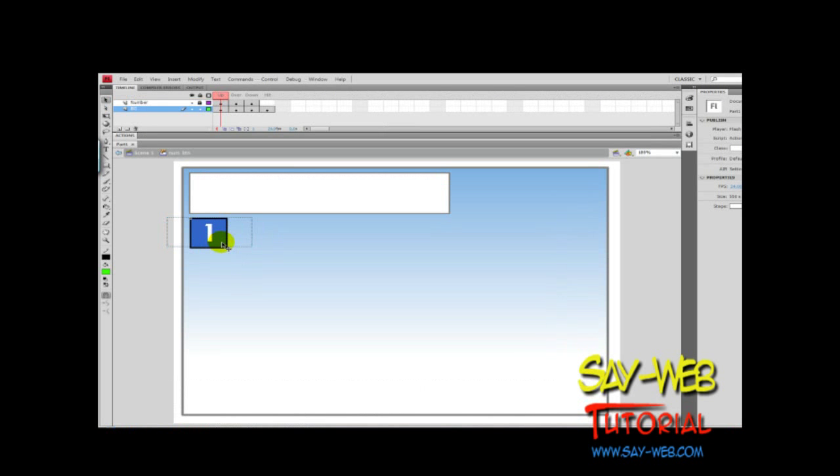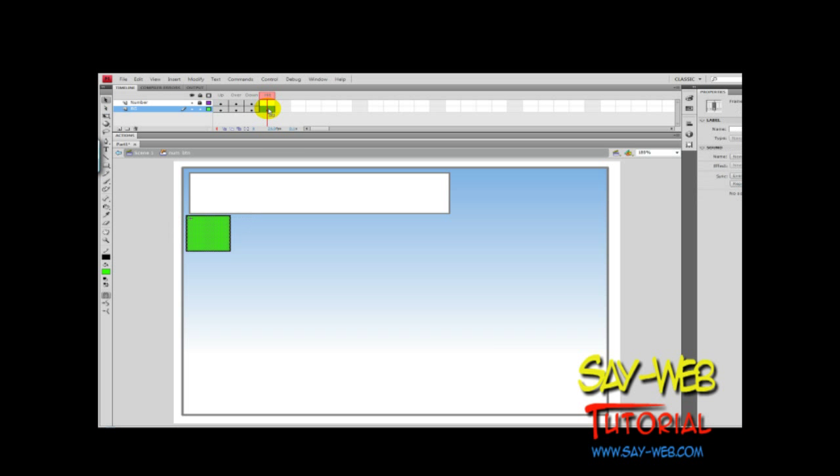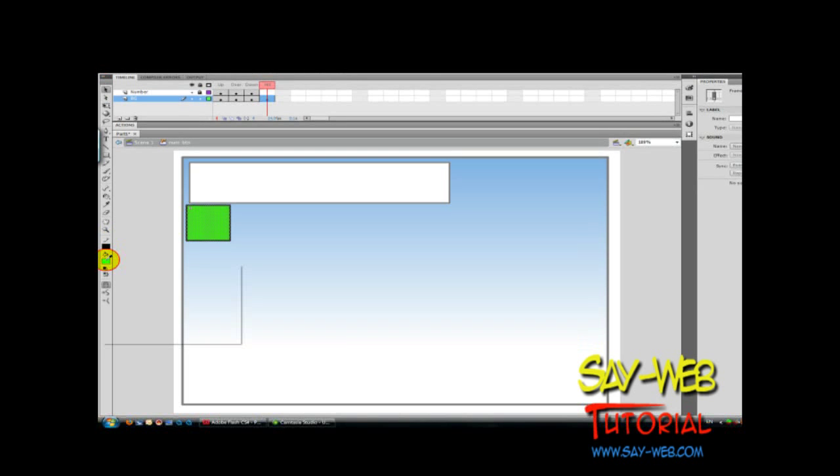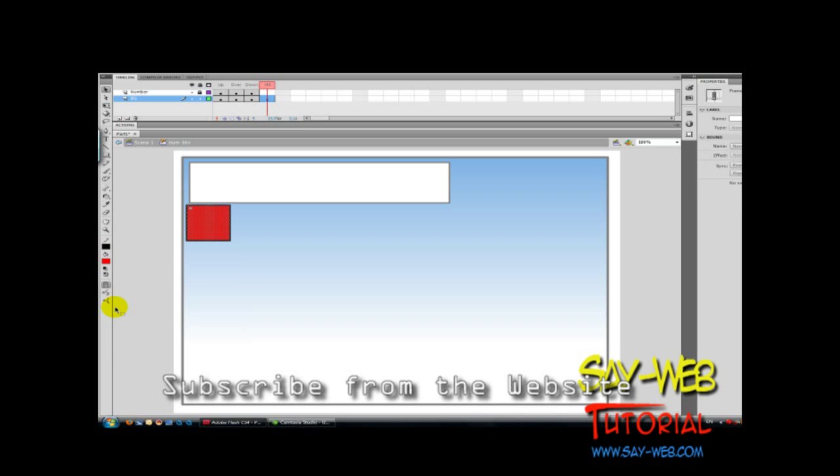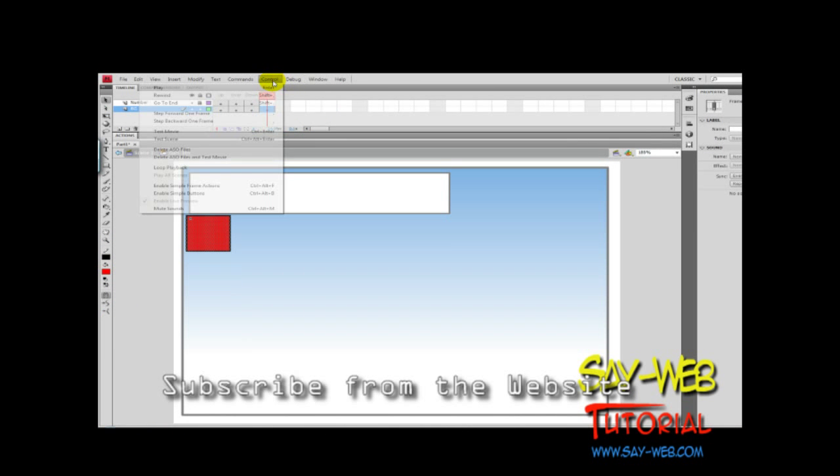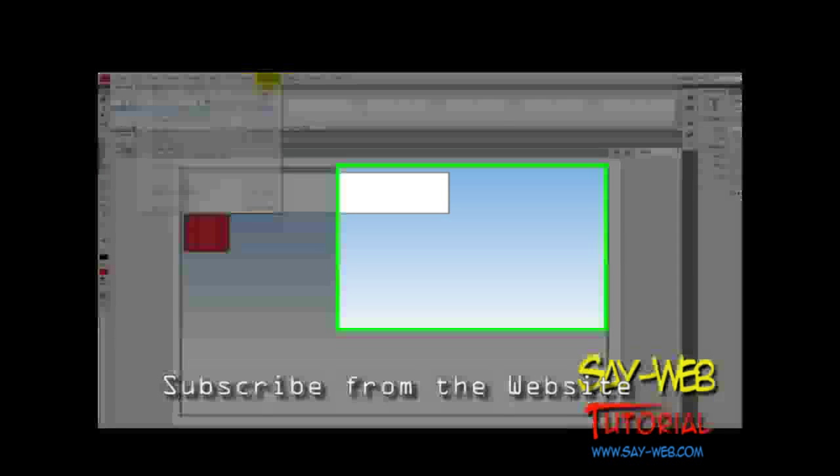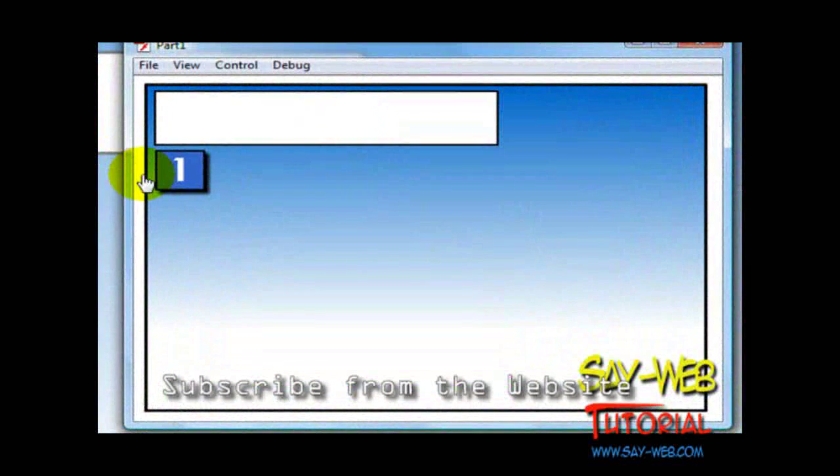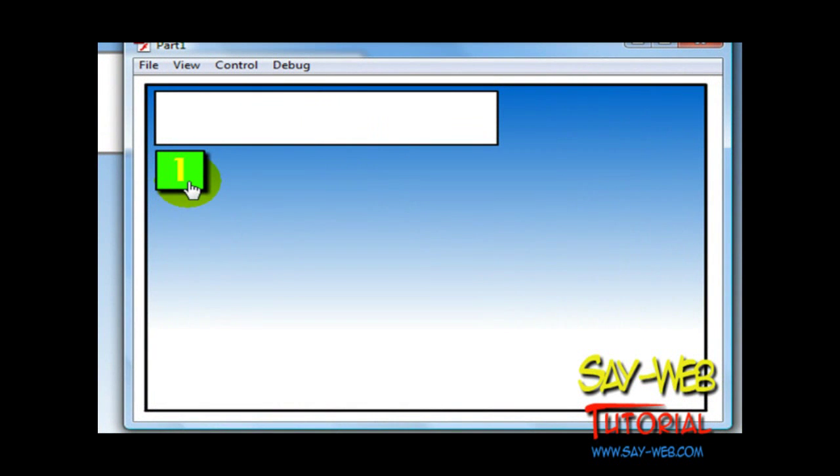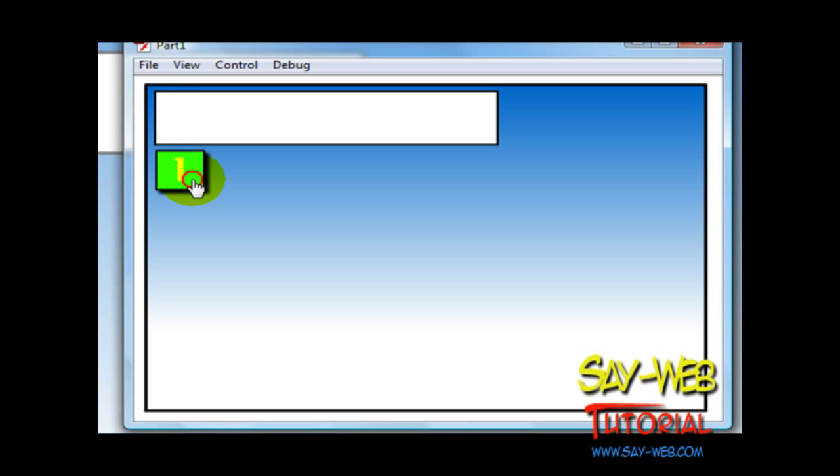Good morning, this is Abraham with one more ActionScript tutorial. Today we are continuing the class on how to create a calculator. We are still on design. Soon our calculator is completed, we move on to the code itself.